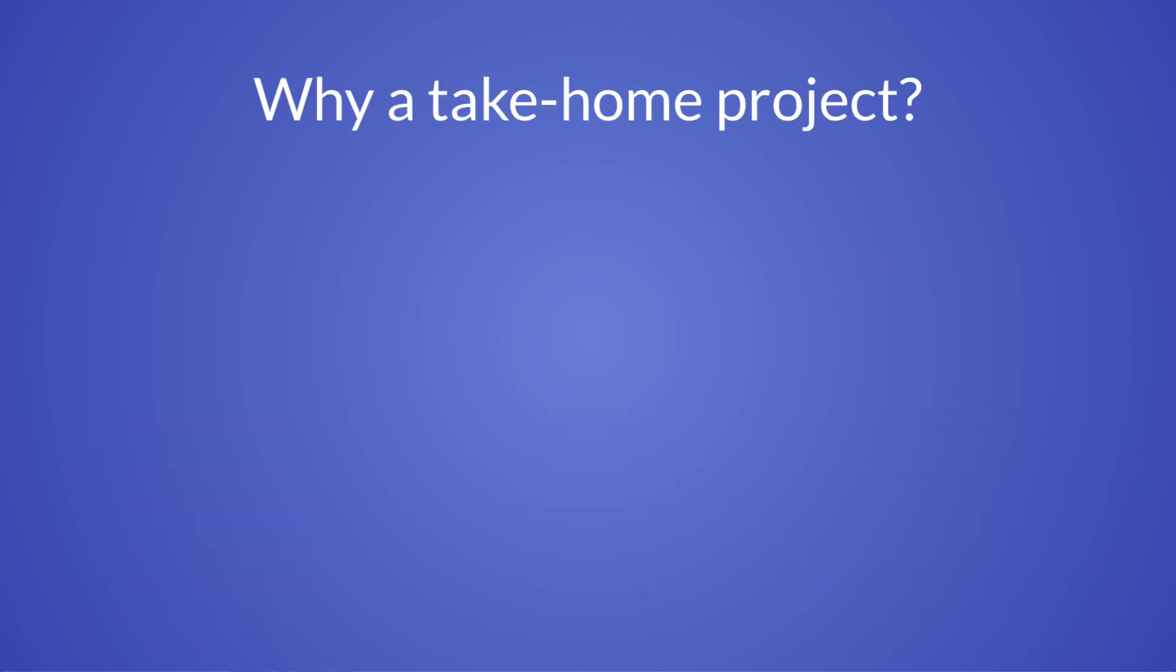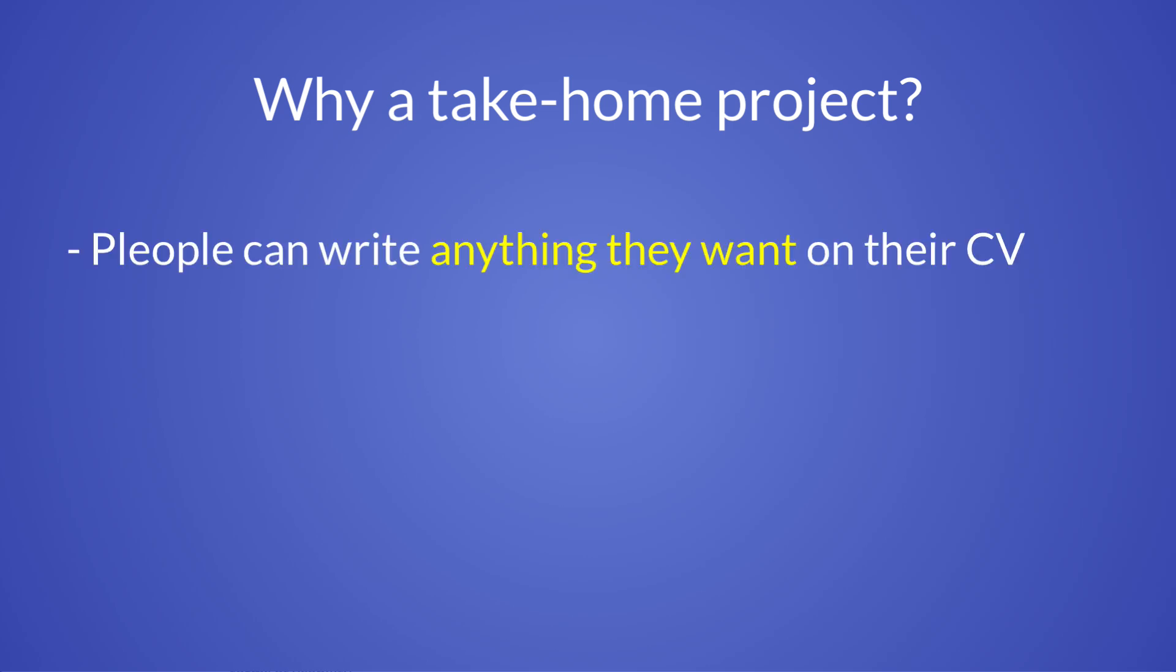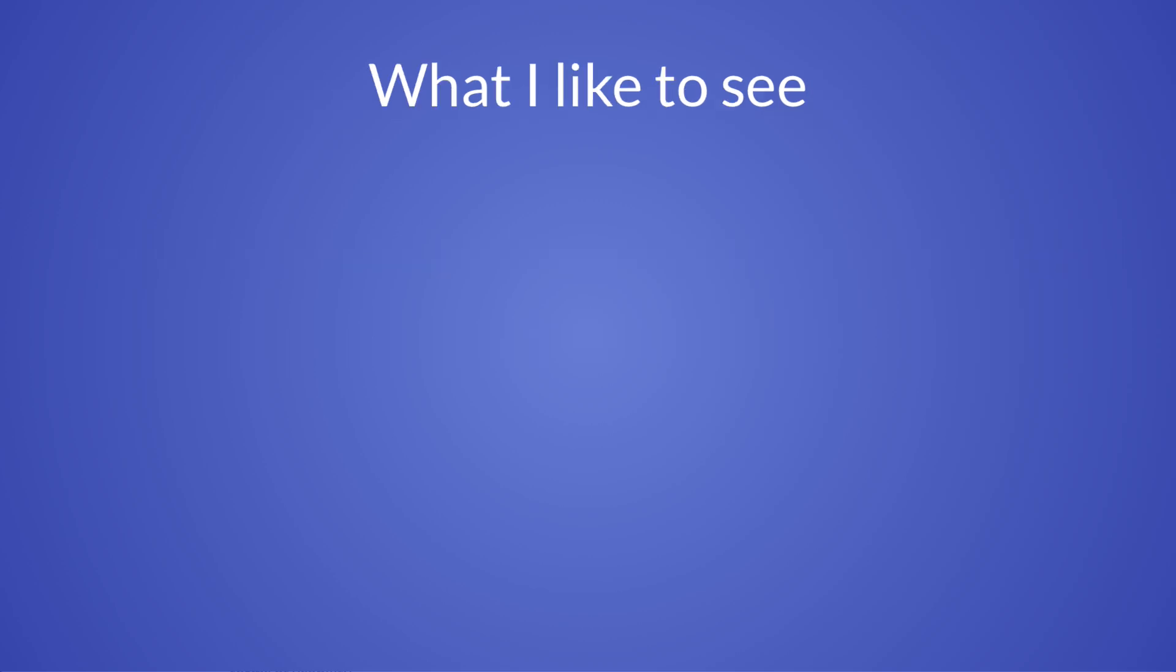And you might wonder, why a take-home project? The reason for that is quite simple. To put it bluntly, people can write anything they want on their CV, but the CV in itself has little value if they don't have any supporting evidence for their skills.